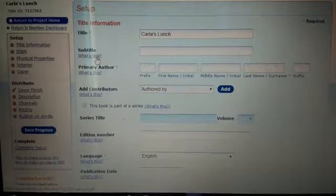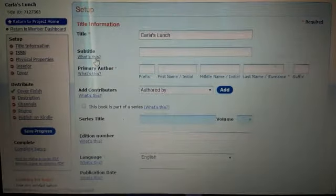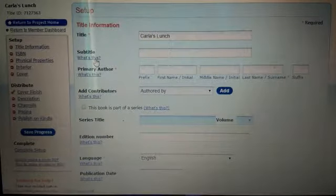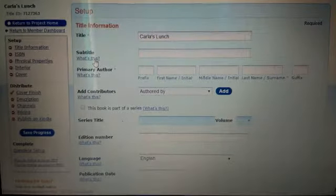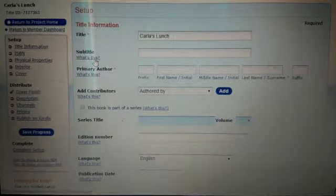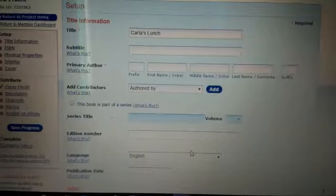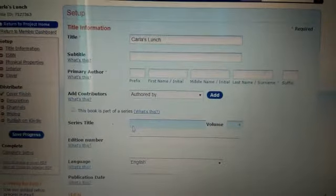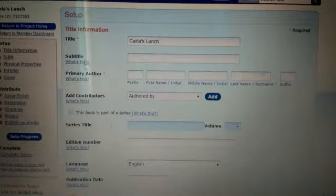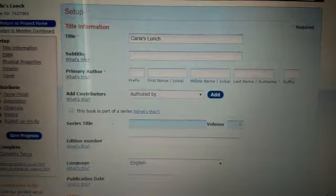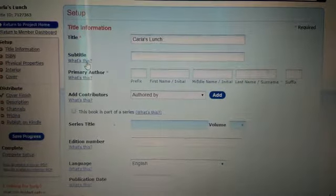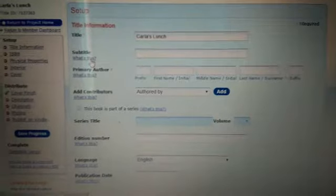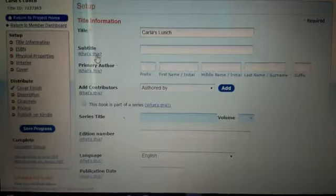There's the edition number. This is my first time ever publishing Carla's Lunch, so this will be my first edition. However, if I see fit a few years from now and want to jazz up the cover and change it to keep in with the signs of the times, I will change the cover to make it look a little more hip, a little more modern. Then when I go back into this program, I will update Carla's Lunch. The same wordage will be in there, however the cover will be different from the original, so that will be edition two.